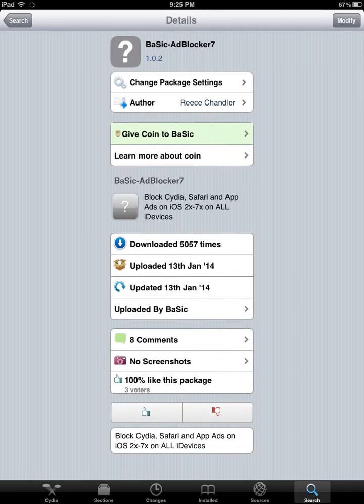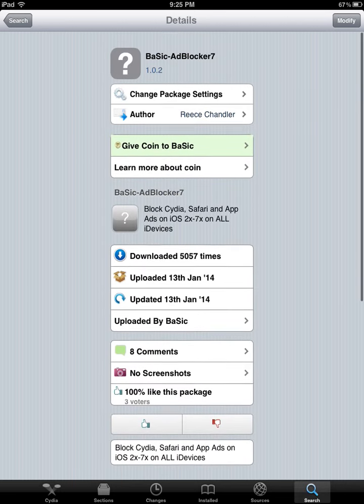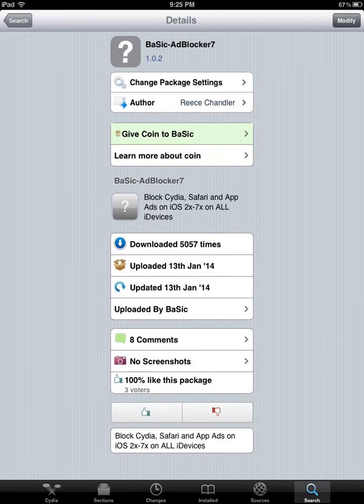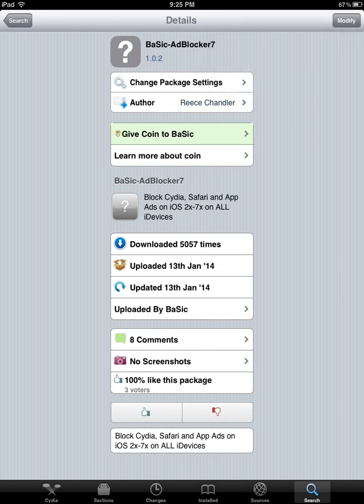You're going to install this app by clicking here in the upper right-hand corner. Mine says Modify because I already have the app installed. But for you, if you're installing it for the first time, it should say Install. Then you can go ahead and install this app.